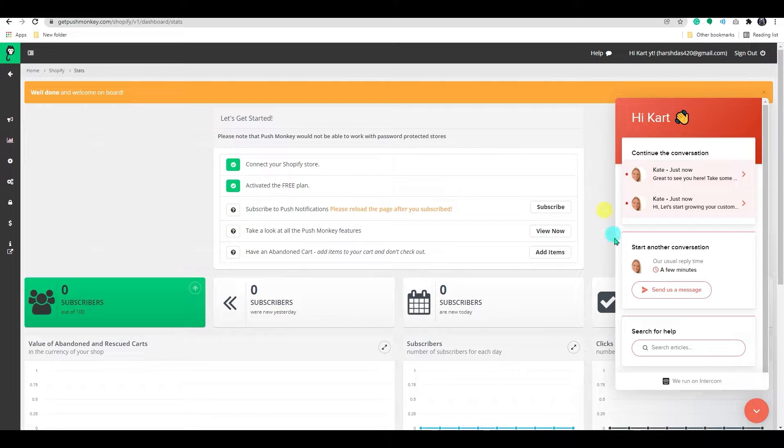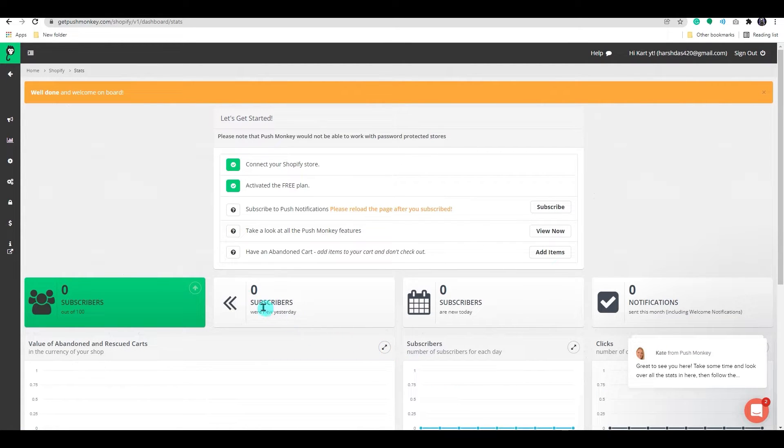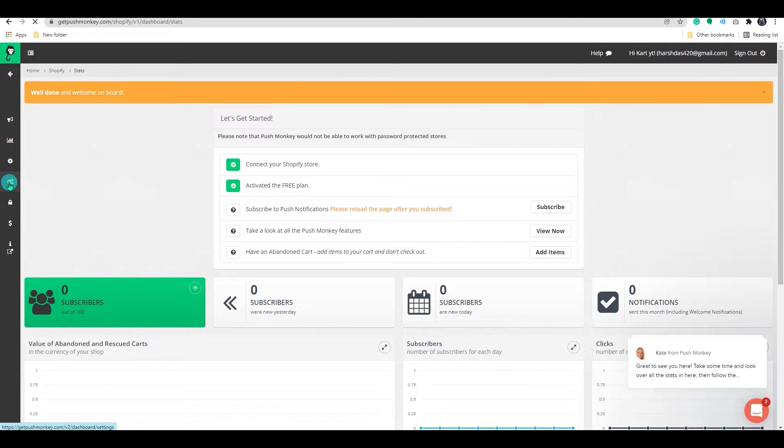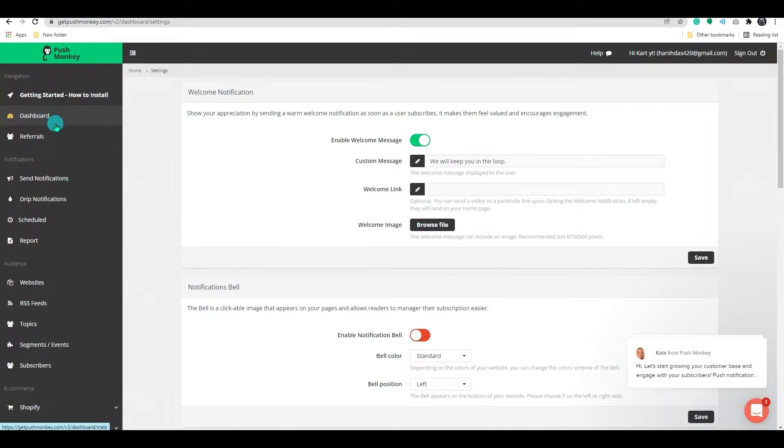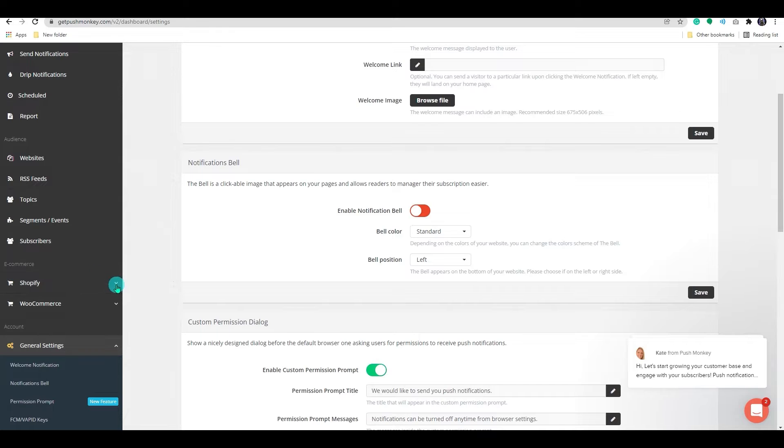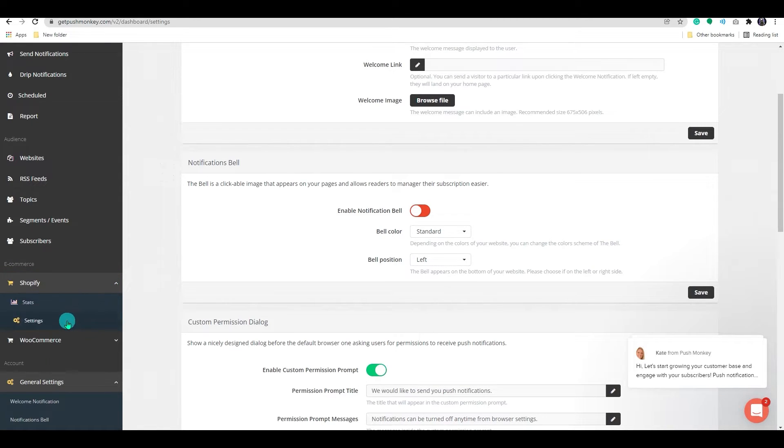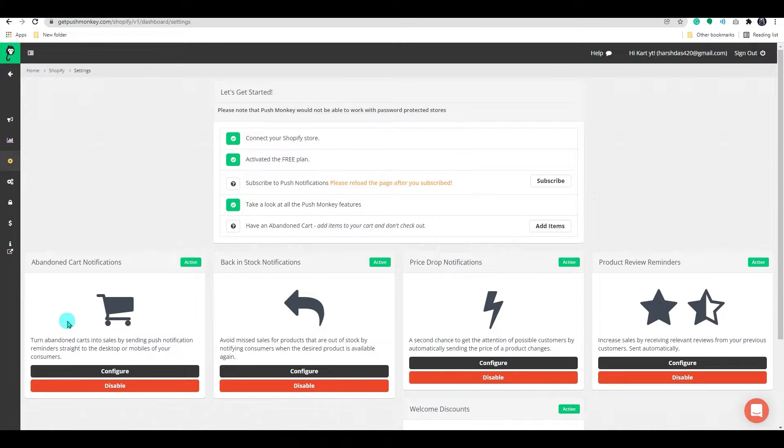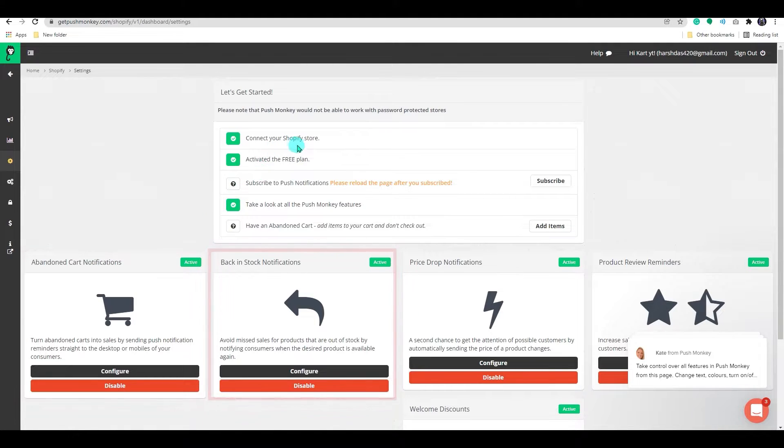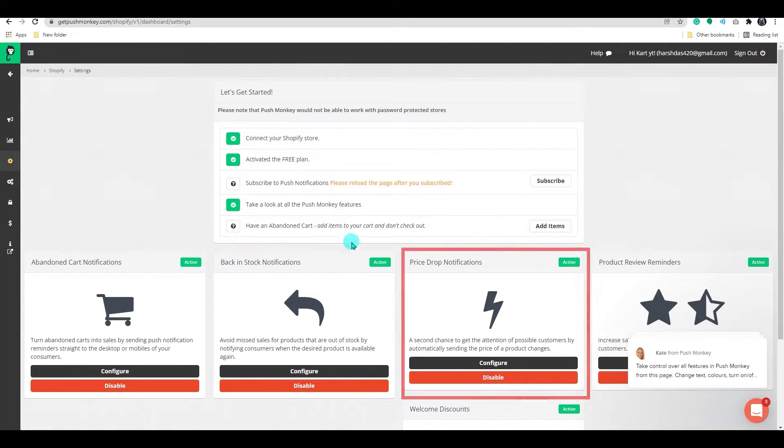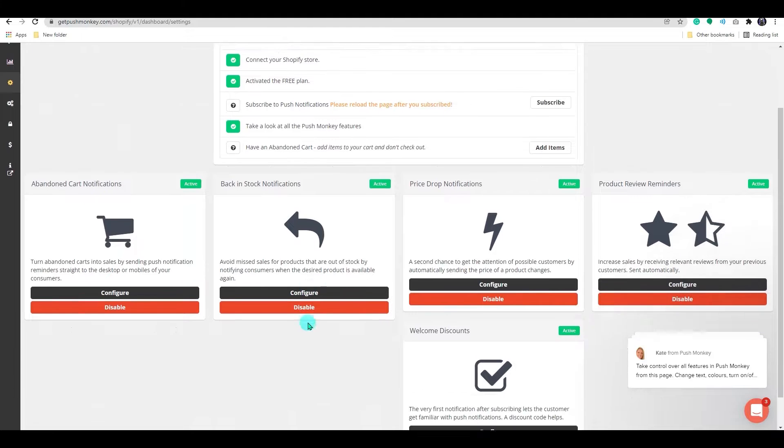Now let's go to the navigation option. Click on the icon on the left side of the dashboard. To set up a push notification for your store, scroll down to the eCommerce section and click on the Shopify drop down menu. Select the setting option. Now on this page, you can configure the push notifications for abandoned cart, back in stock, price drop, review reminder, and welcome discount.